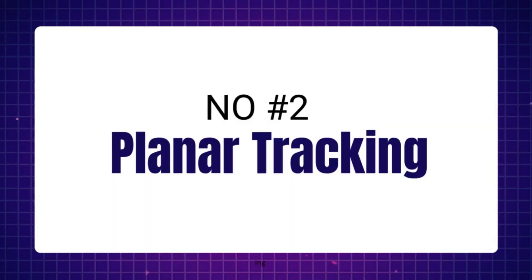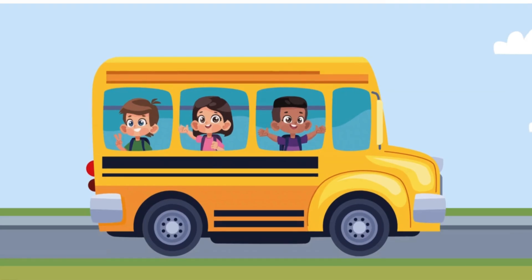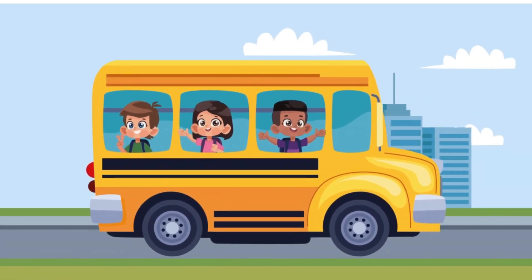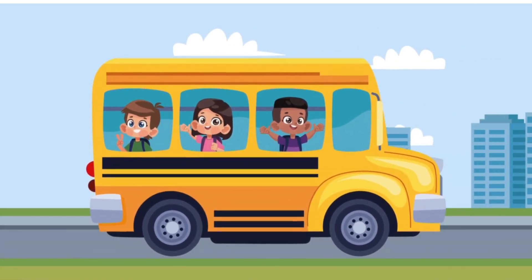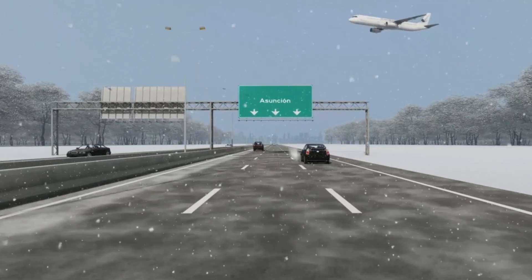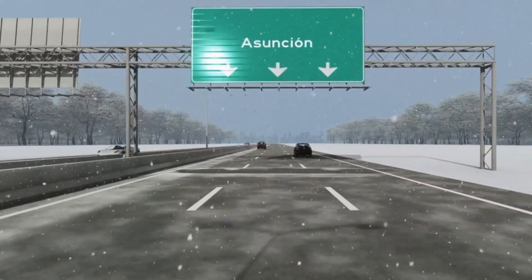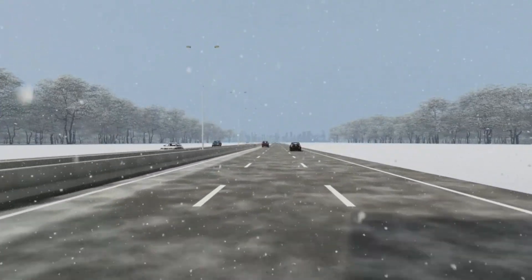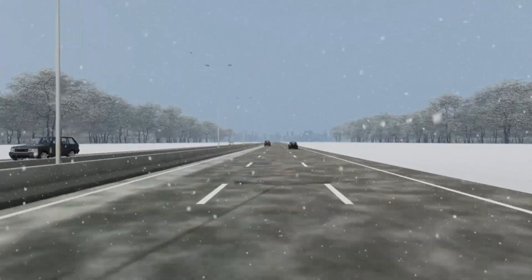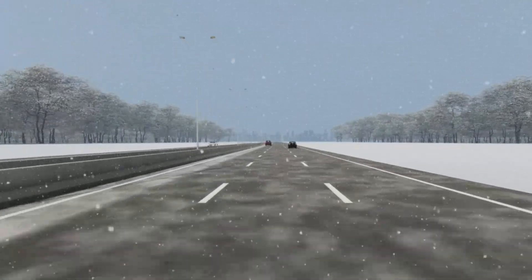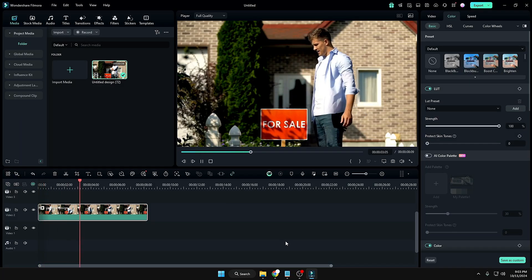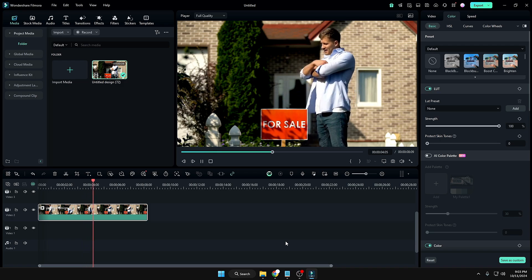Now let's move to the next feature: planar tracking. This is another amazing feature that many creators have wondered about, including me. Now you can have it in Filmora 14. With this, you can do motion graphics, text animation, or image and logo animation. Let me quickly show you.